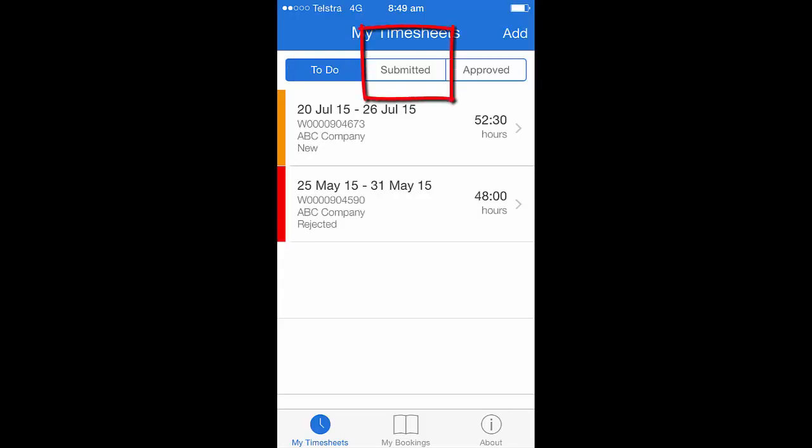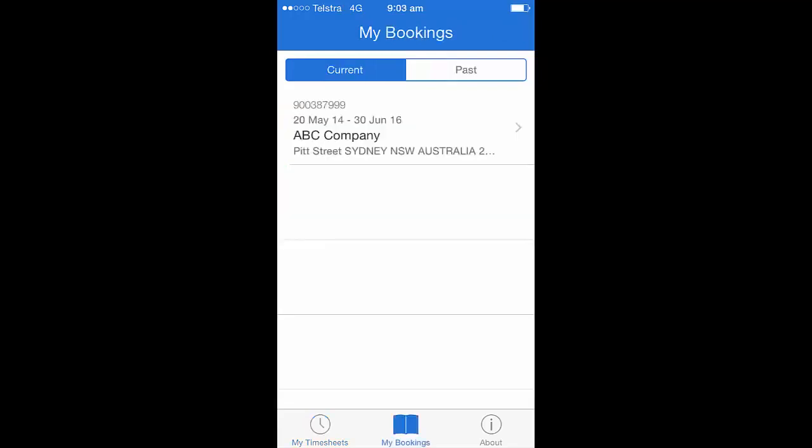You also have access here to view your submitted and approved timesheets. Other navigation appearing on this page is also a click-link to your bookings section. When you click on Bookings, this will show you a listing of either your current or past bookings.